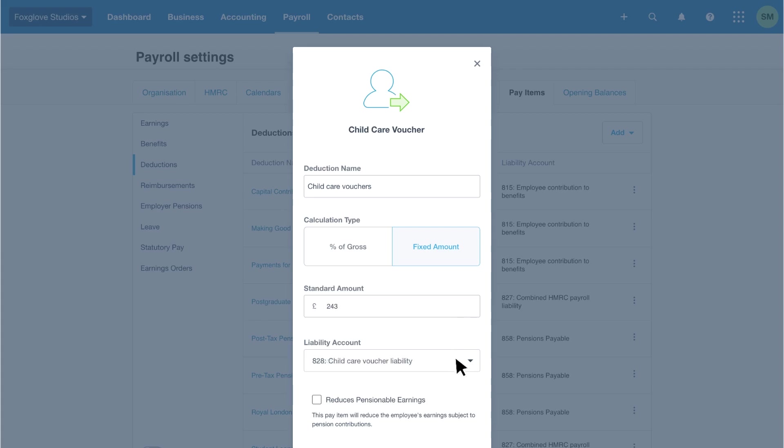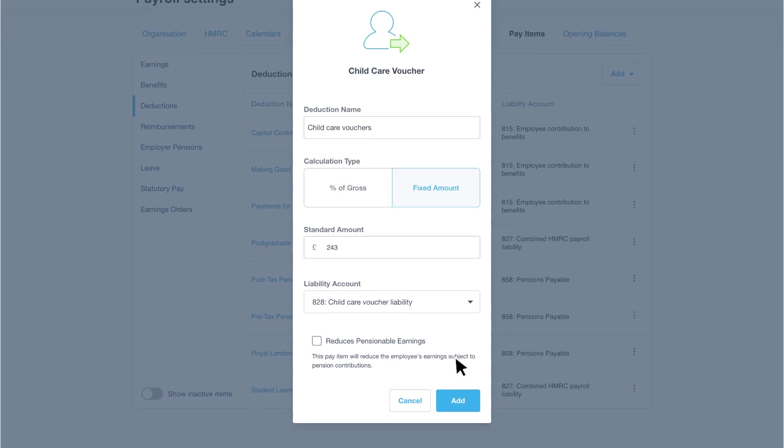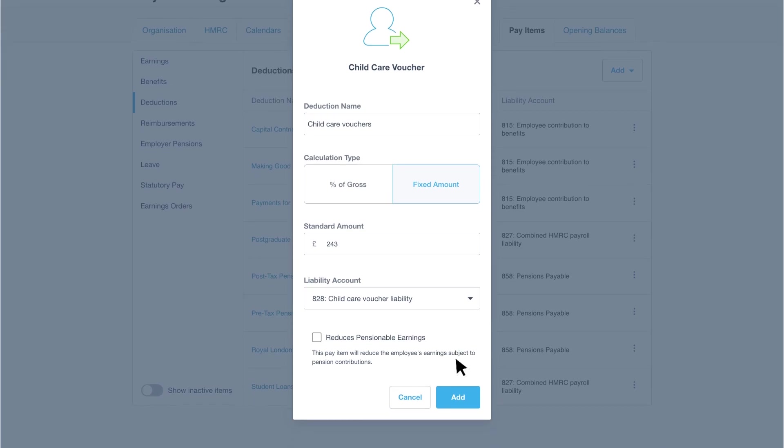You may need to set up a new chart of account code to track the amounts owed to the child care provider. Finally, select the checkbox if the deduction reduces employee pensionable earnings.